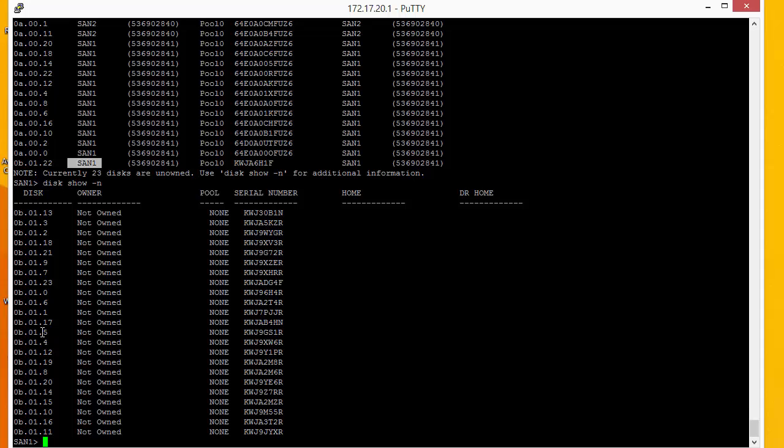If we were adding two shelves, then we could add one shelf, assign all those discs, then add another shelf and then assign all those discs to the other controller. But as we're not doing that, we're going to just manually go through and assign the discs. This will take a few moments.